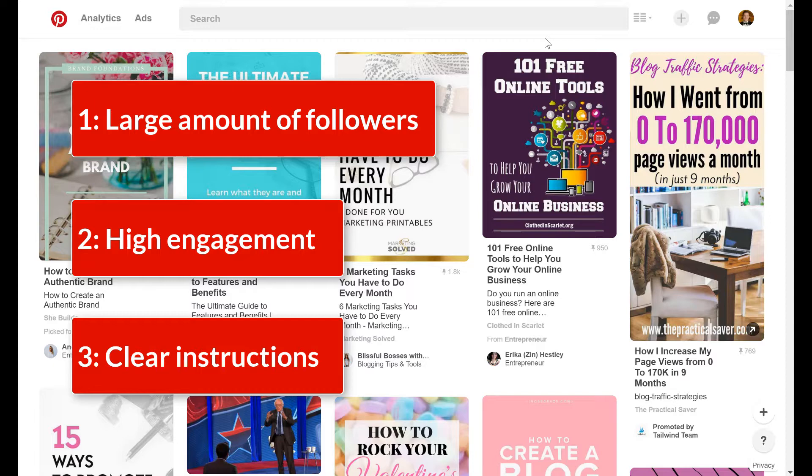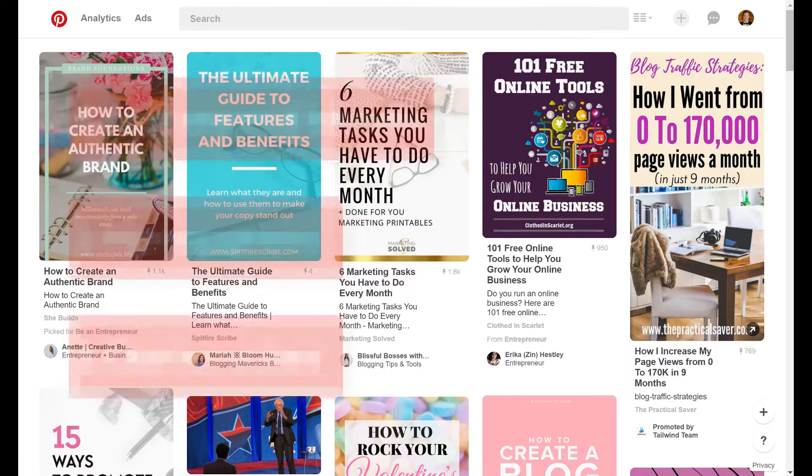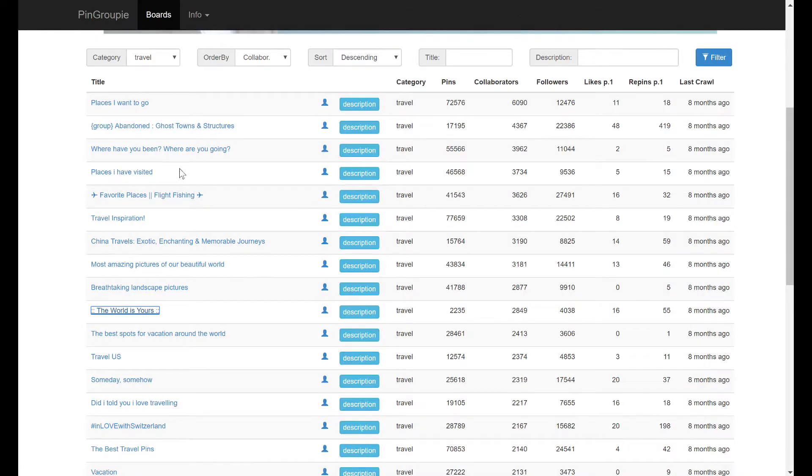So I've done a lot of research into how you can find these high quality Pinterest group boards. And a lot of bloggers and online business owners say you should start with tools like Pin Groupie. So let's look at pingroupie.com.